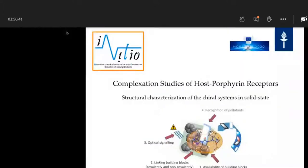Our group is working on the structural characterization of chiral systems in solid state. The topic today is about complexation studies of the host and porphyrin receptors, which we have already heard this morning by Chris, Karelis, and also Lucas.